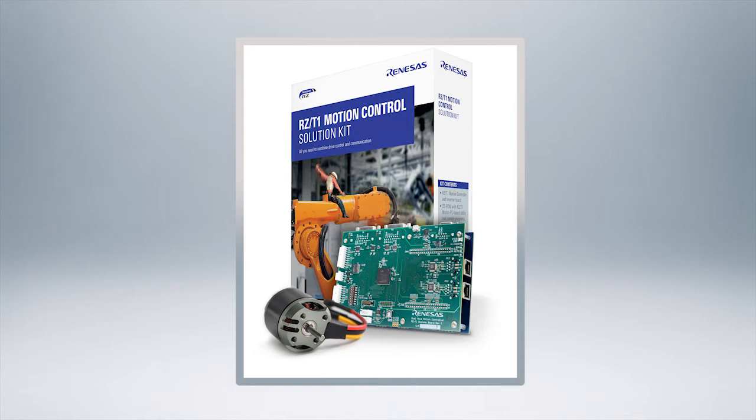At this point let's take a quick overview of the RZ-T1 and find out what some of its key features are that's going to help us for our motion control.